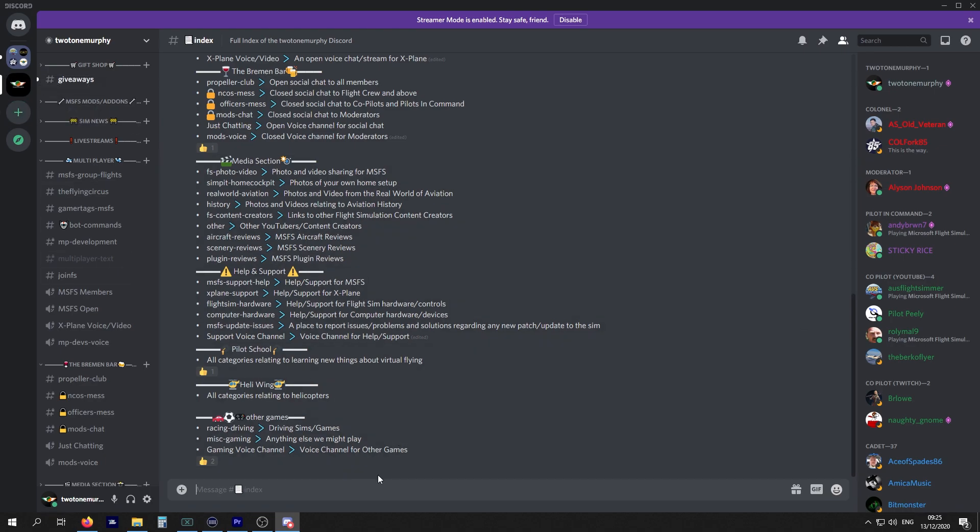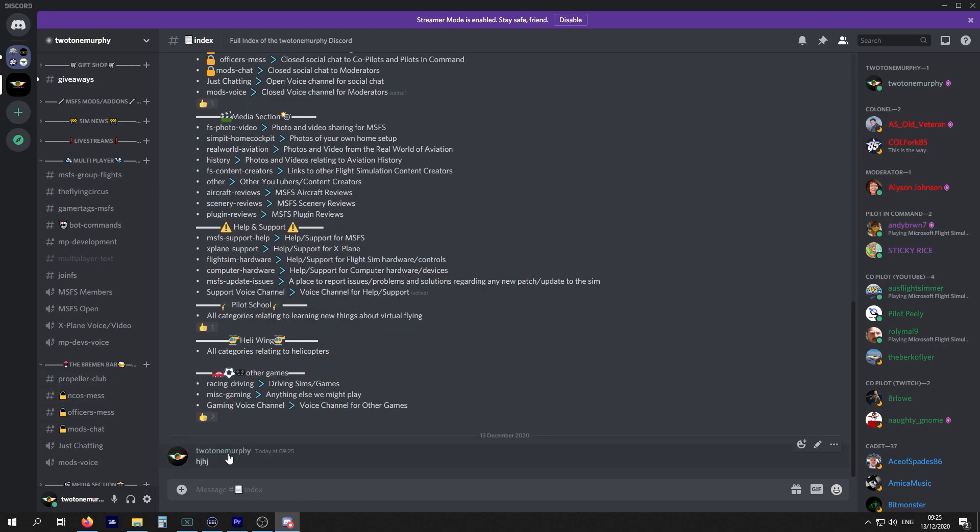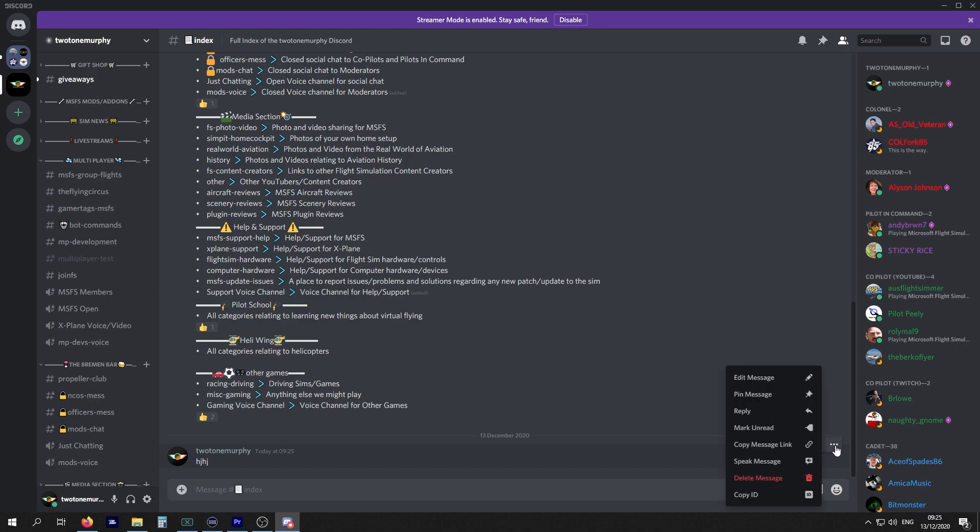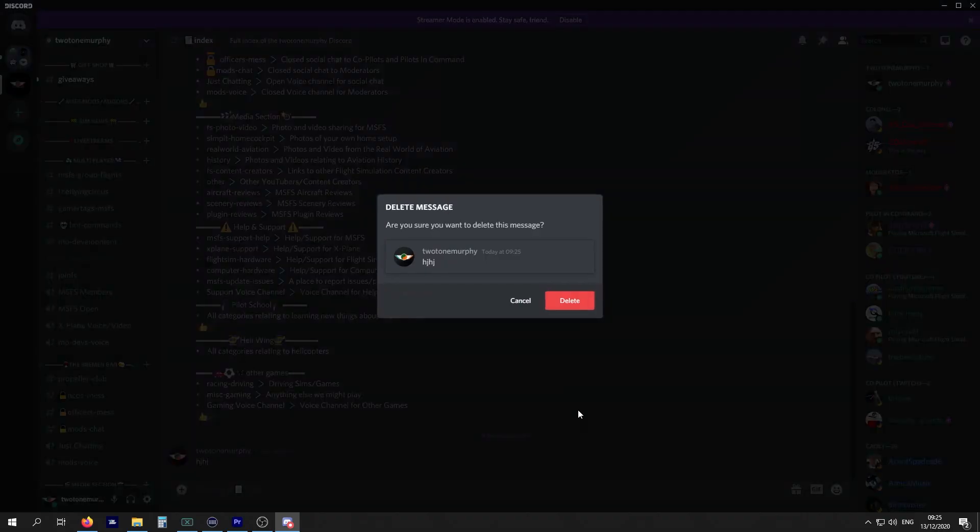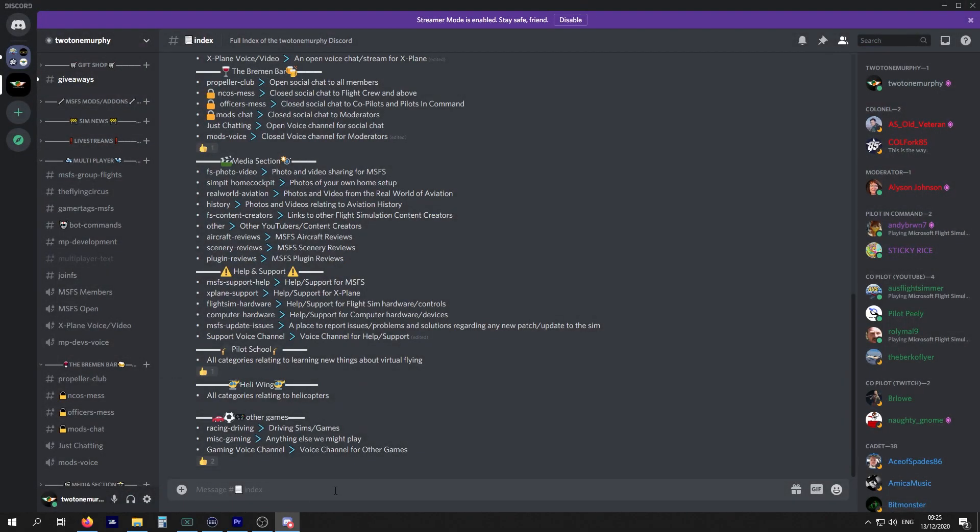If you make a mistake or you've typed in something that you shouldn't have, you have these options up here. You can add reactions, you can edit, or you can select more. With more, you can speak the message as in your computer's voice will try and speak it. Just hit on delete, it'll remove your message and no harm done. Don't be afraid to delete stuff or edit stuff as well.